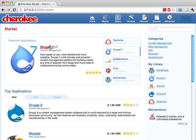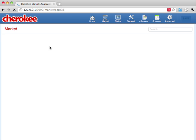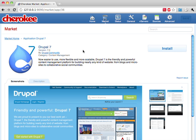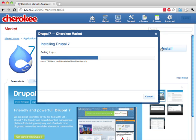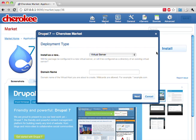For this demo I'm going to access the Cherokee market to install Drupal 7 for instance. You'll see what a seamless process it is. The first thing is to choose a domain name — test will do for this demo.